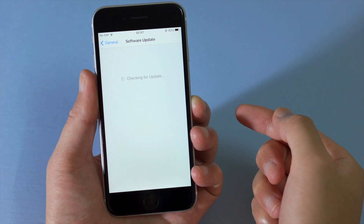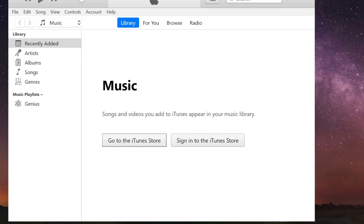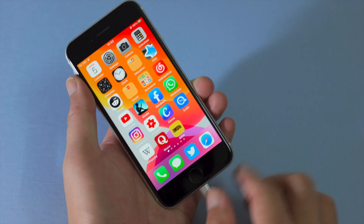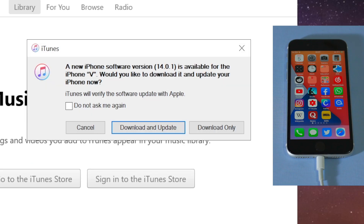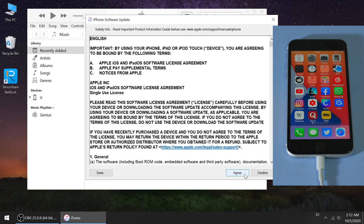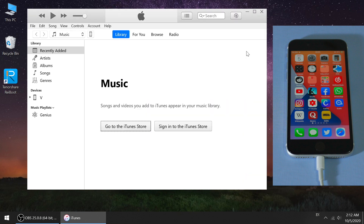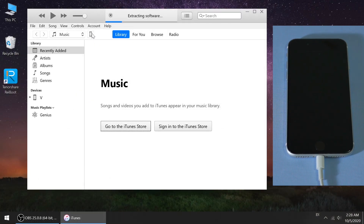If the issue persists, move on to the next solution: update iPhone using iTunes. Once opened, plug your device into the computer. It'll say a new software version is available for your device — go ahead and hit Download and Update, then consent to the agreement. It'll download the update file, and as soon as it's finished, your phone will go through the update process.